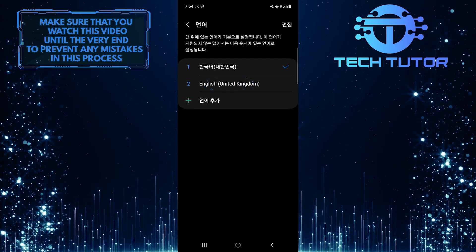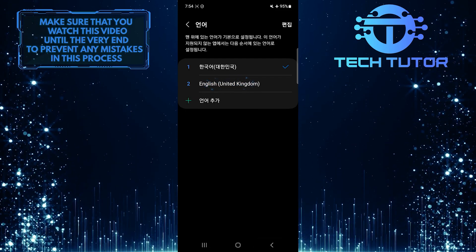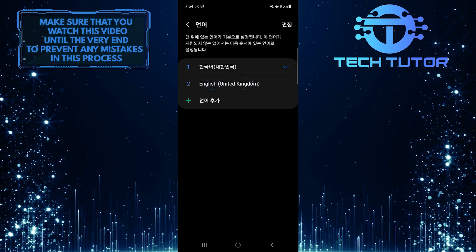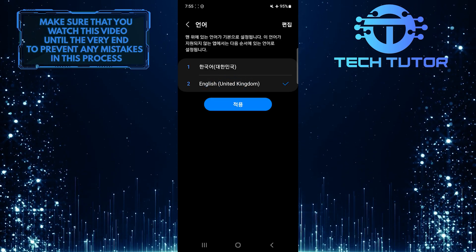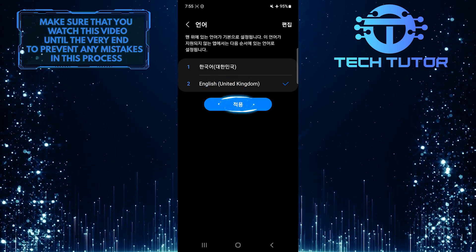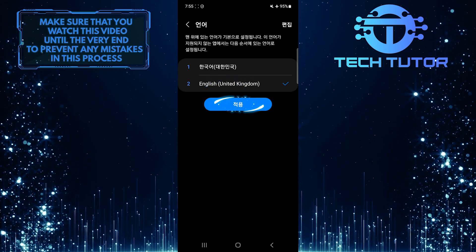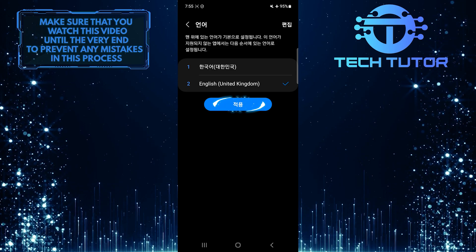Then go ahead and tap and select English, and then tap on this button to confirm and apply it.